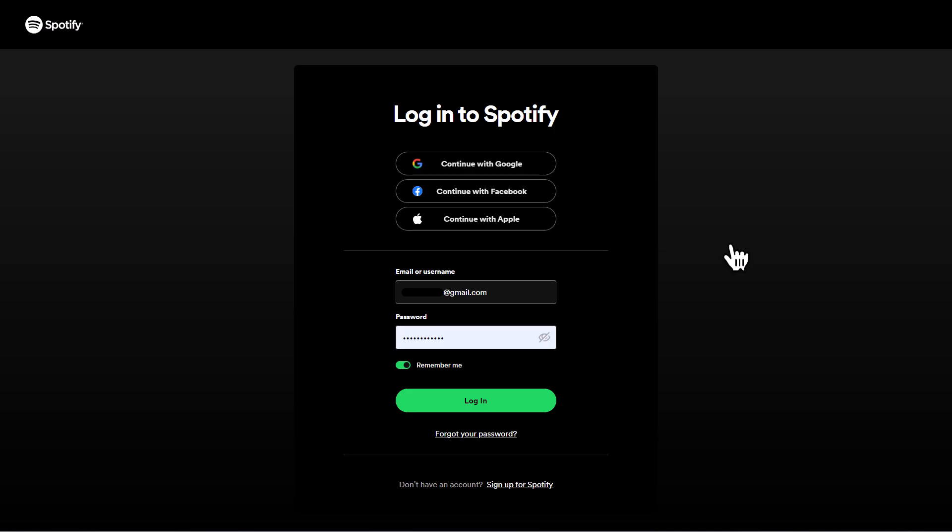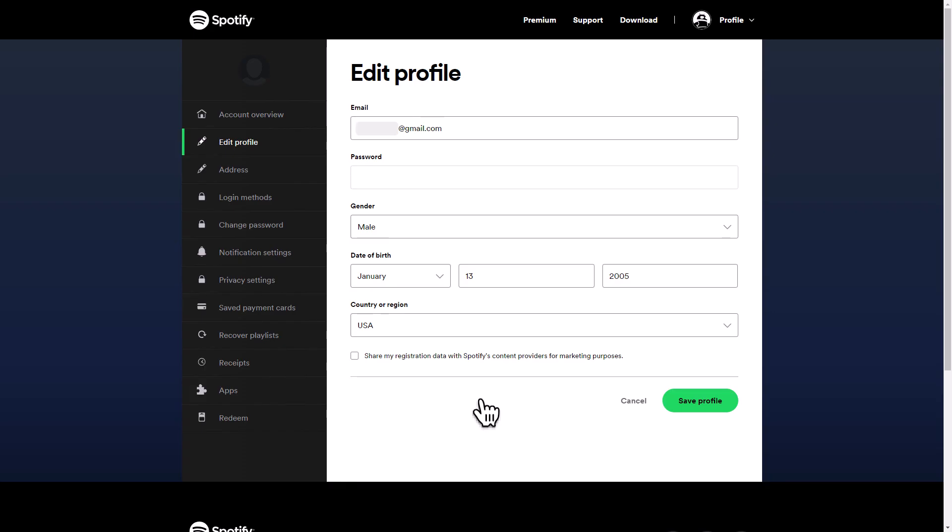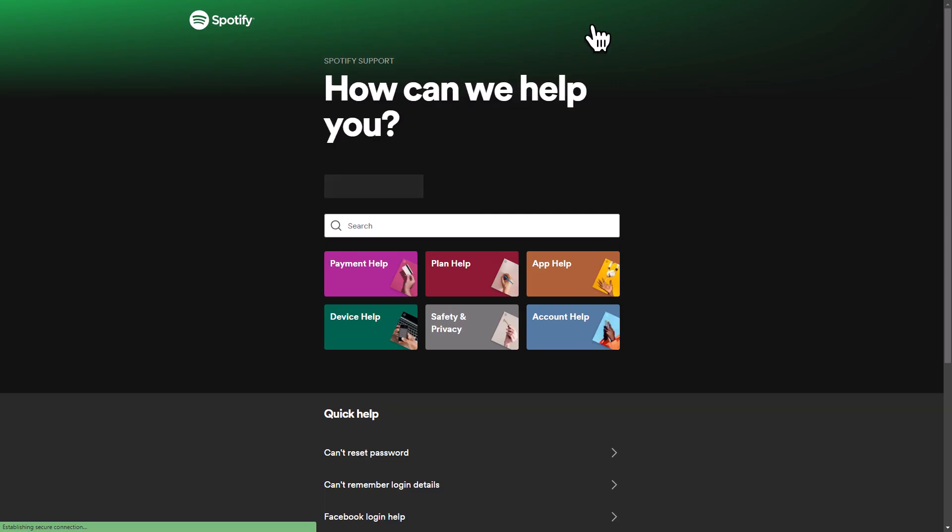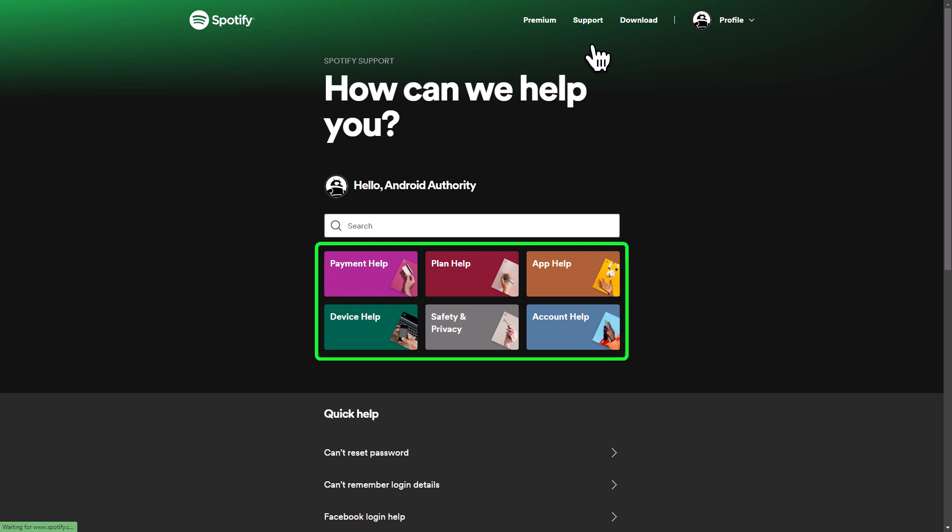First, open your browser, log into your account, and head over to the Spotify support page located at the top right corner. Once you're there, you'll find a list of various support options.